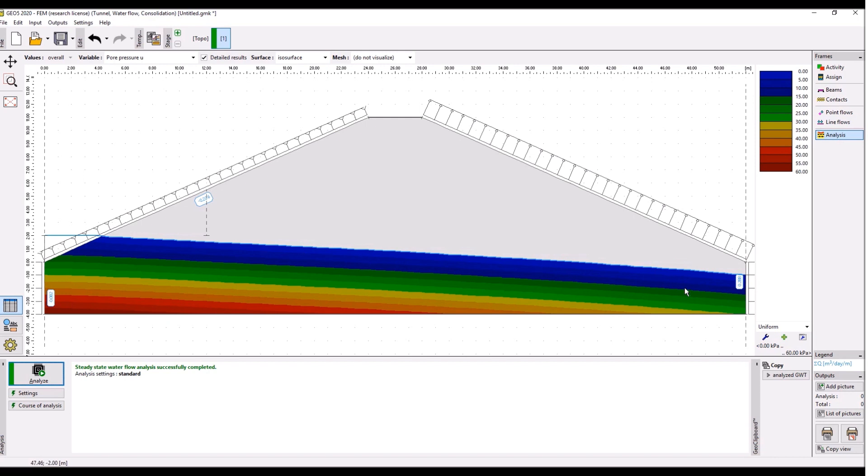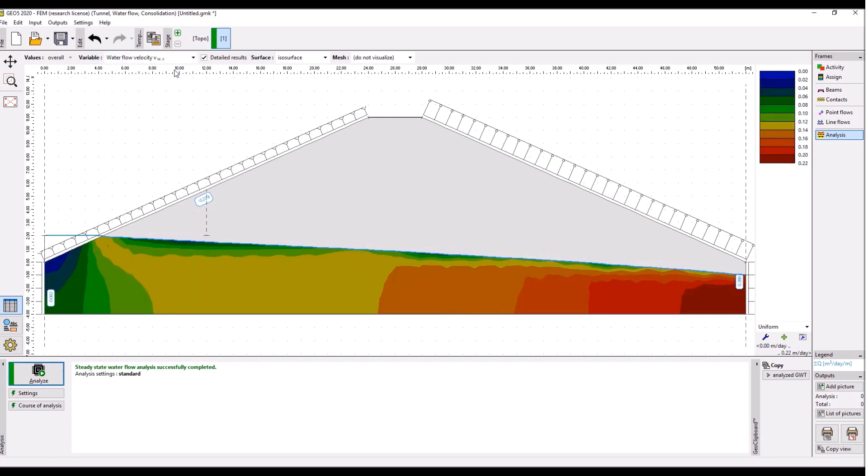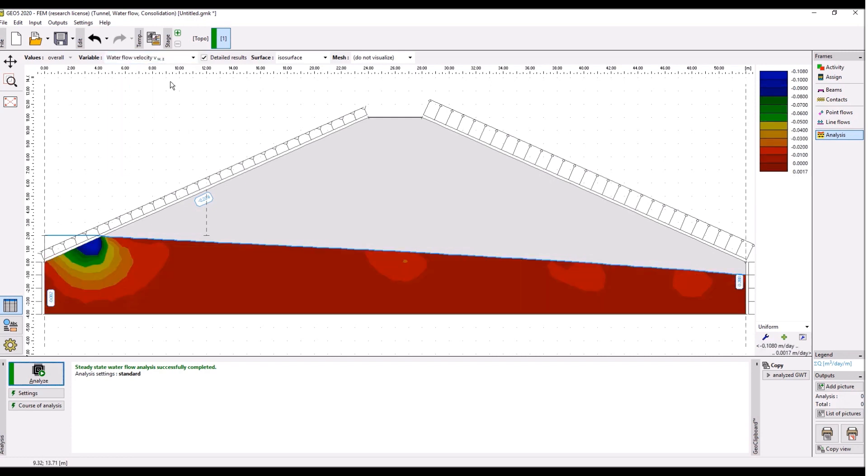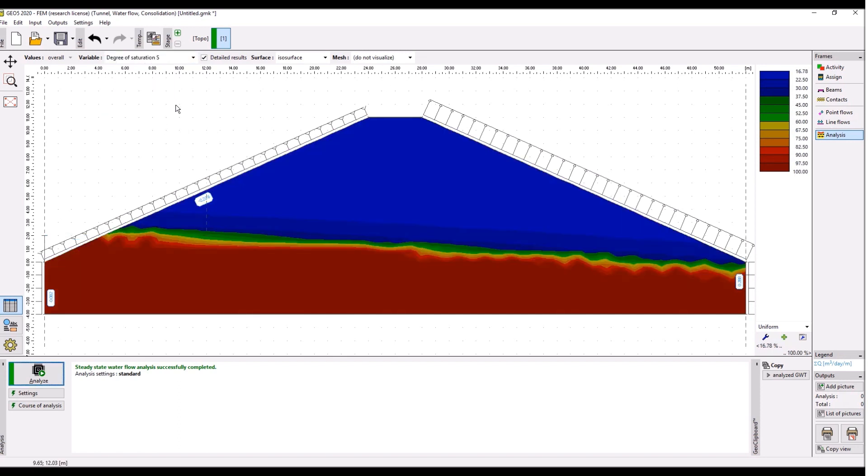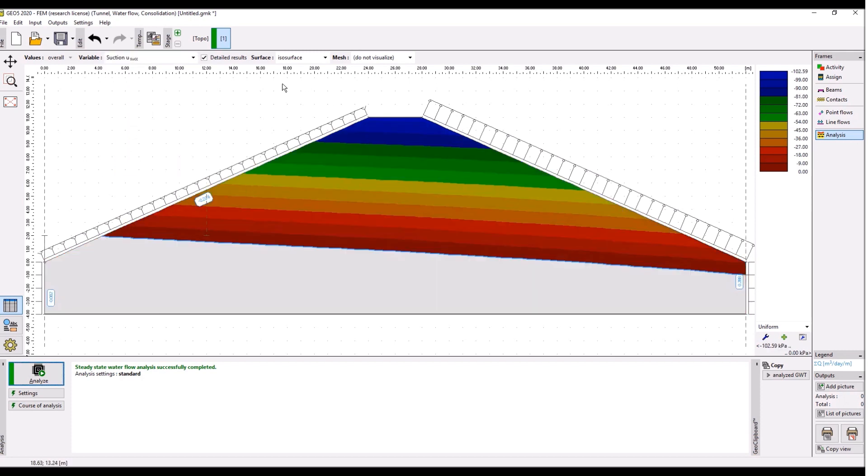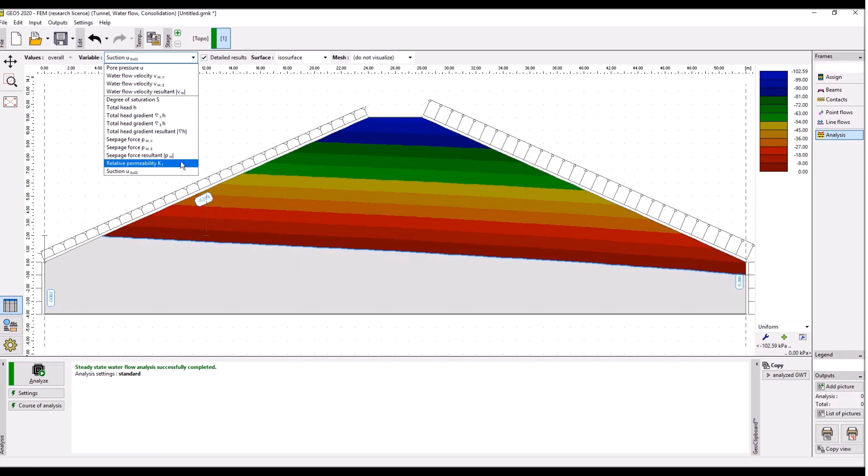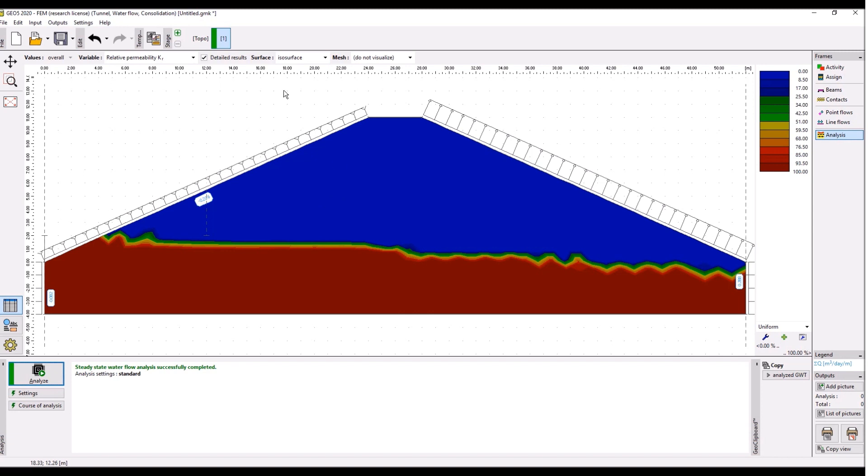Because this is steady state analysis, there is no accumulation of the water inside, so the inflow equals to the outflow. You can go through these results, for example you can see horizontal velocity, vertical velocity, or degree of saturation. You can see that the soil is only partially saturated above the groundwater table and fully saturated below. You can also check this section which is the negative pore pressure above ground water table and also the relative permeability.